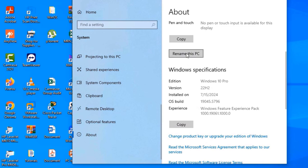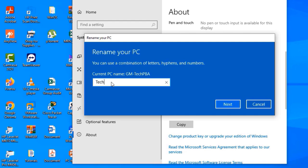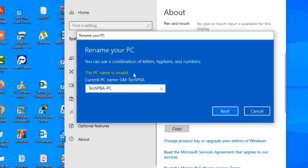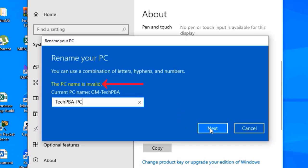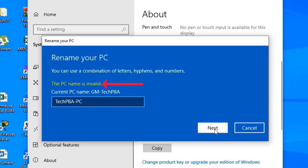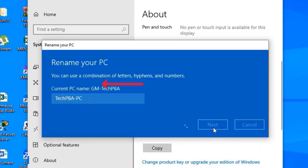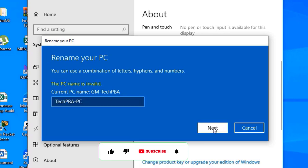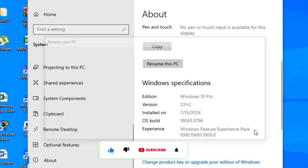I just want to show you what I'm talking about. When you type the new PC name you want to give to that particular PC, in this case I typed TechPBA-PC. The old PC name is GM-TechPBA, but I want to change it to TechPBA-PC. But every time I did it, I got the message that the PC name is invalid.